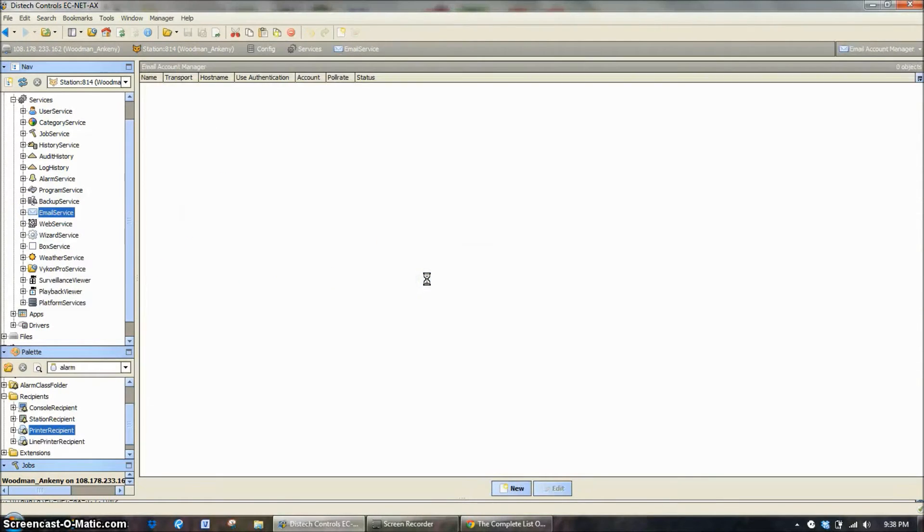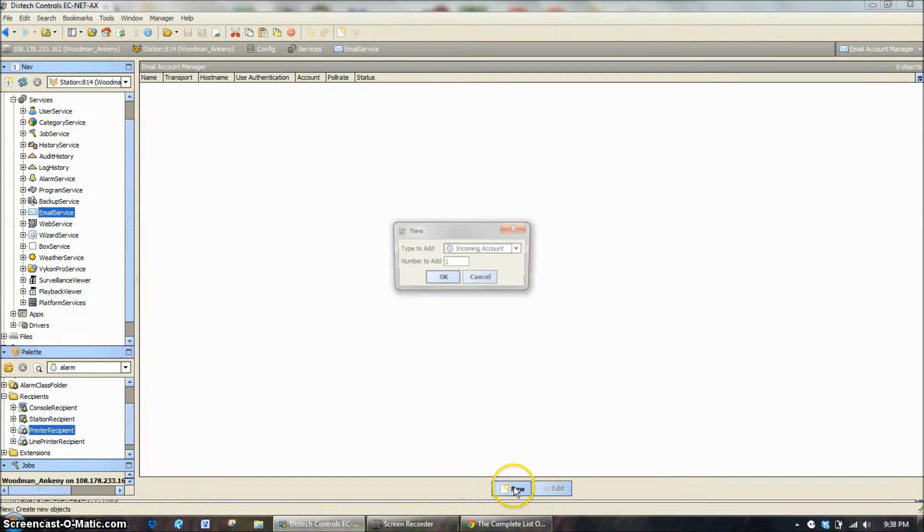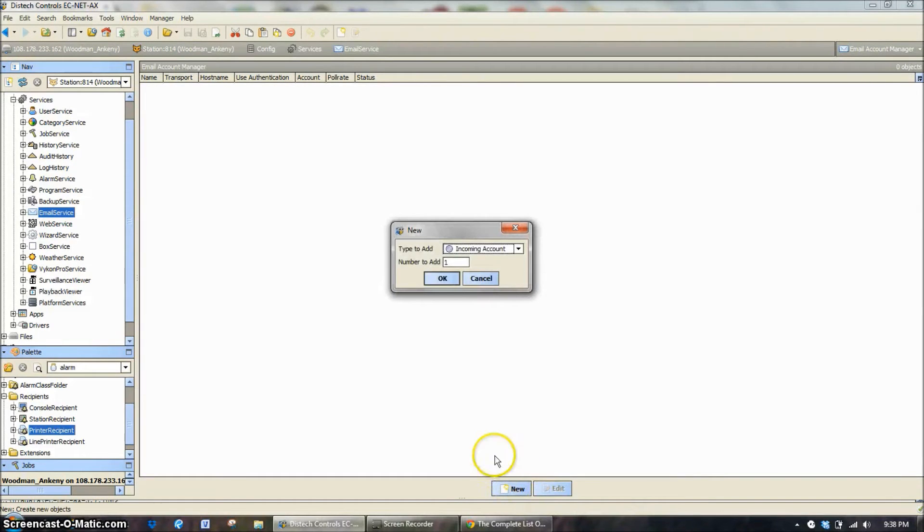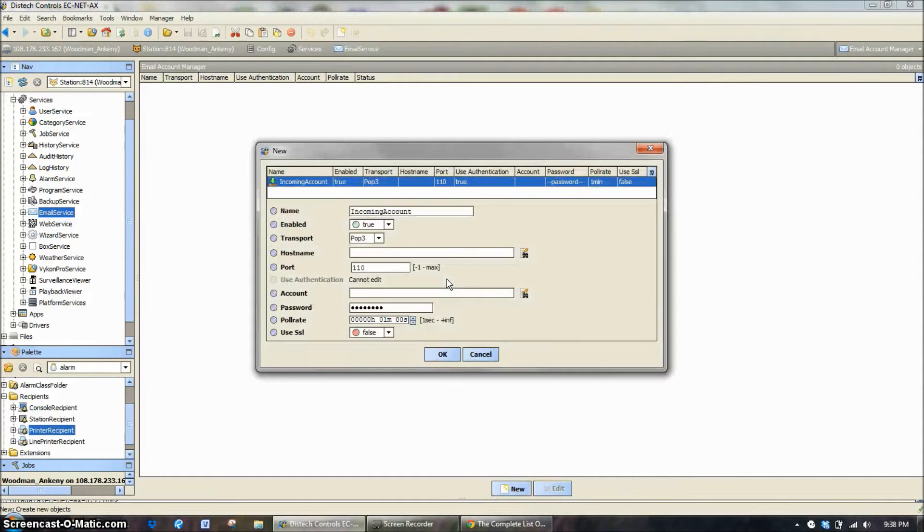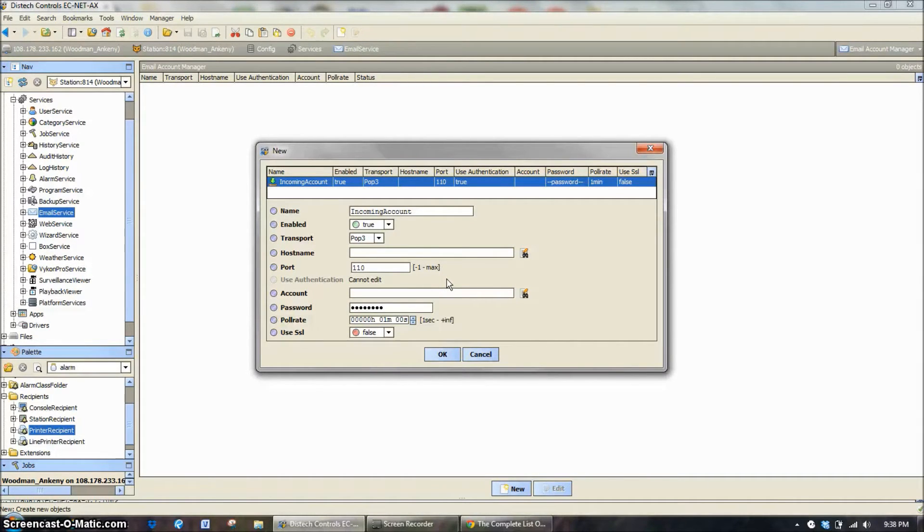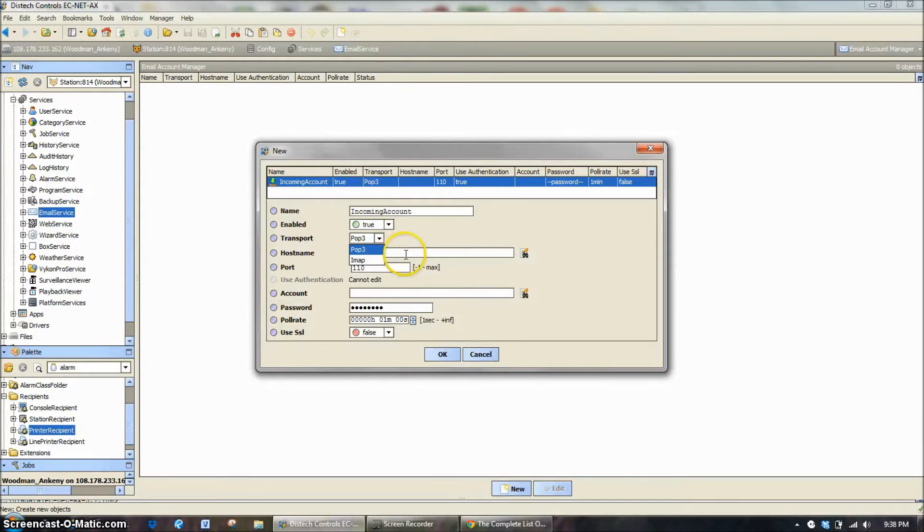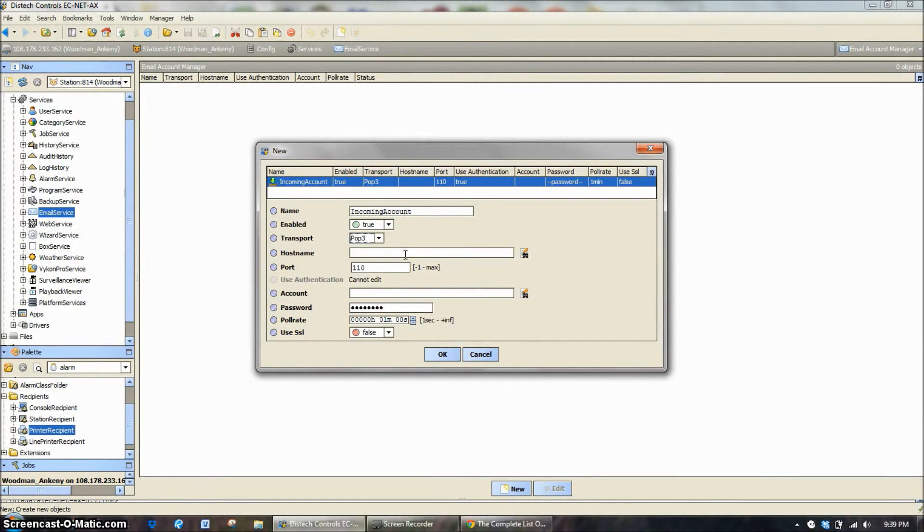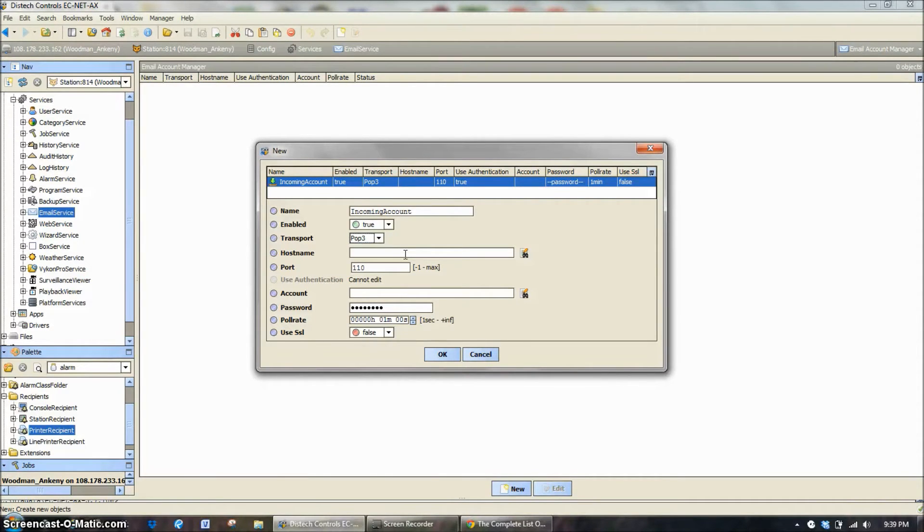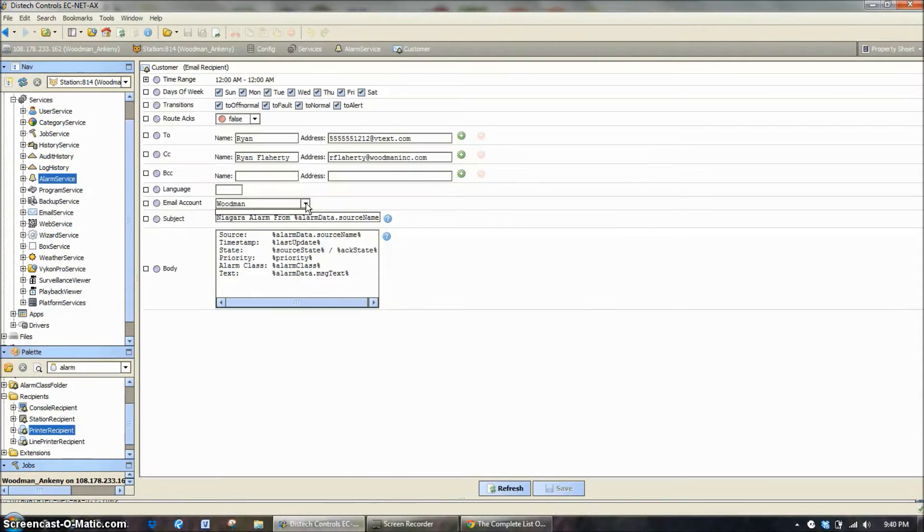On the email service we don't have one in here right now. So we're going to add an incoming account. There's a lot of information that needs to come in here. And this needs to come from your IT department. Coming down from POP3, whether it's going out as an SMTP or an IMAP, or whatever it is for the host name, port numbers. All that can be given to you by your IT department. And it has to be given to you by your IT department. This isn't something Woodman or any controls contractor is going to be able to give you out of the box.